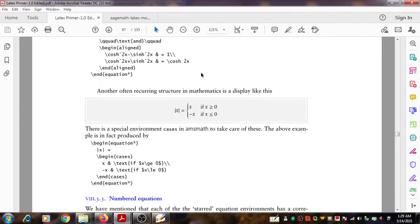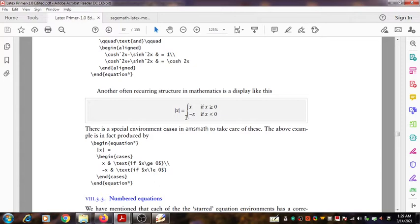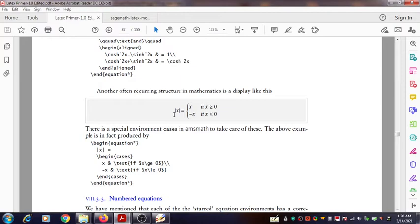Hello, welcome. In this video we are going to see typesetting a special kind of function. The kind of function we are going to discuss is given in the box here. The function is modulus of x equals x if x greater than or equal to 0, and minus x if x is less than or equal to 0. We can see how this expression is generated using LaTeX.